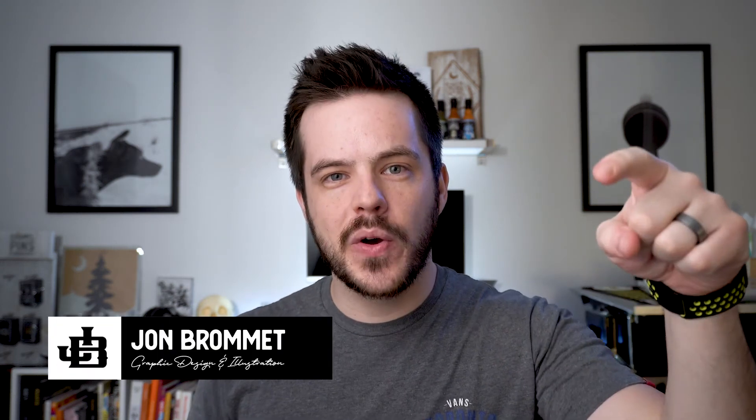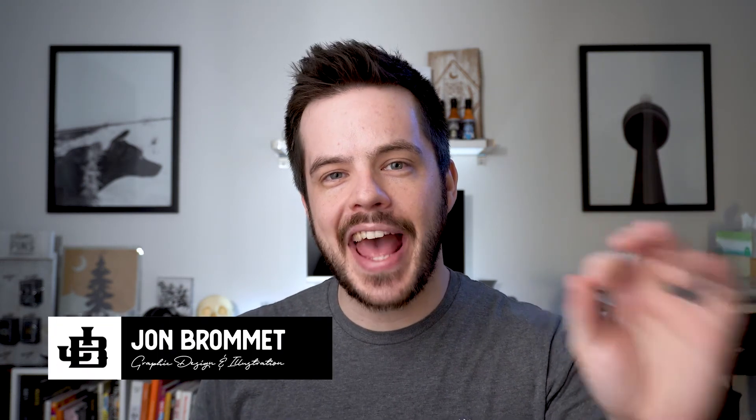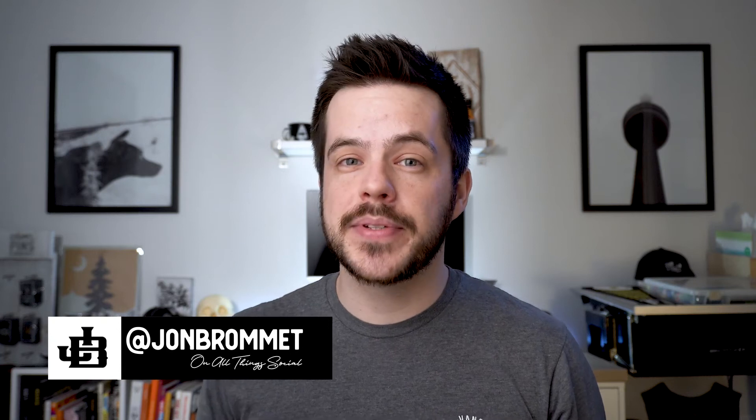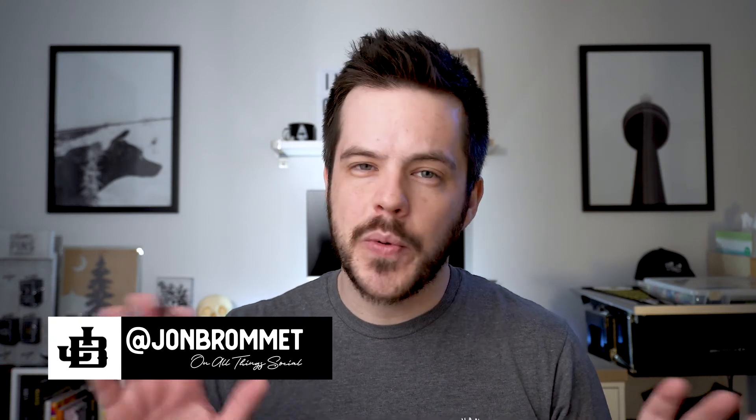Hey what's up YouTube, my name is Jon Bromant and in this video I'm going to show you how to add a custom gradient to your type but still make sure that type is editable. I don't want to waste a lot of time with all this talking so we'll go straight to the computer right now.